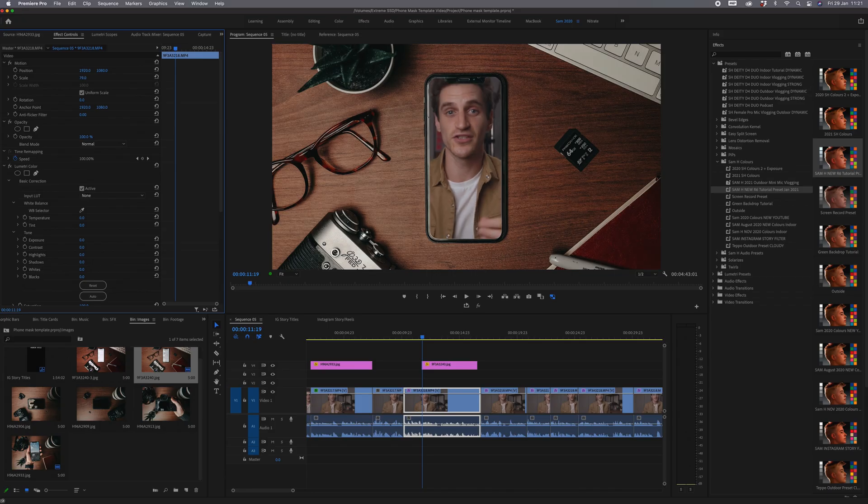So the first thing you need to do is take a screen recording of your phone if that's what you're doing. If you want to use your camera, flip it on its side so you can film portrait. If you want to use landscape that's fine, you just have to resize it later on.